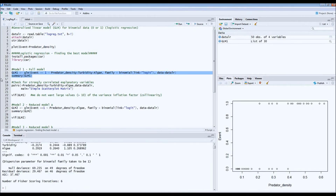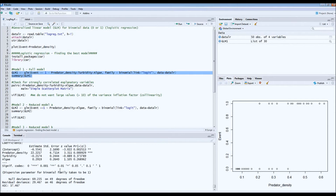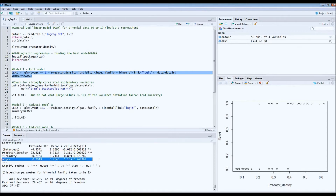Running the model summary, we see that predator density has a significant effect on survival of the tadpoles. But turbidity and algae do not seem to have a significant effect. So statistically, since you want the smallest model possible — small, concise models that don't include variables that don't explain anything — maybe we should not include algae or turbidity in our model.